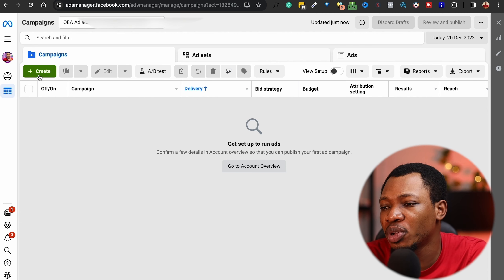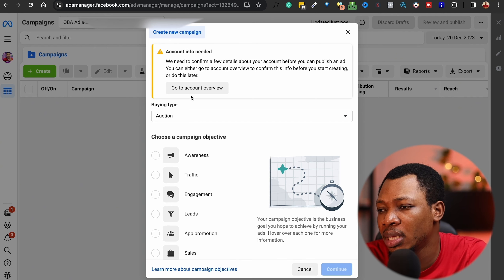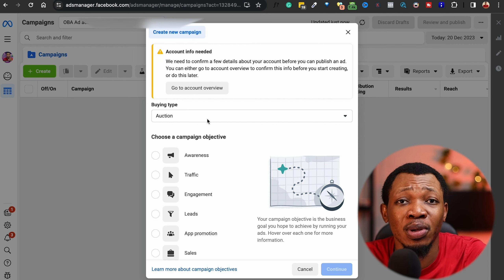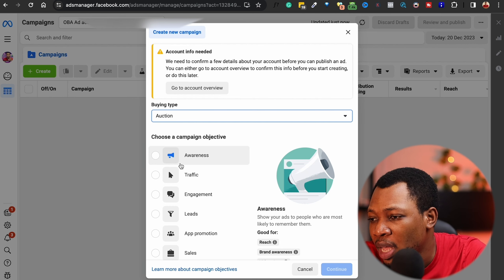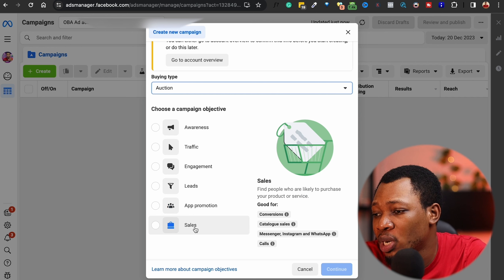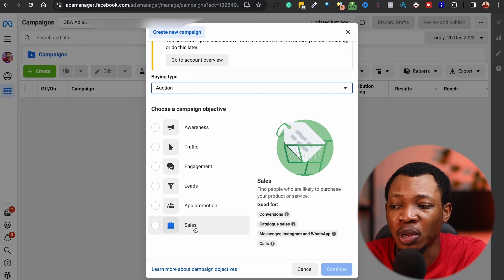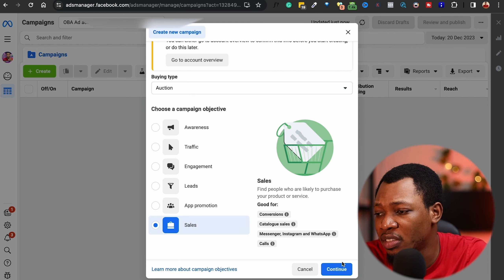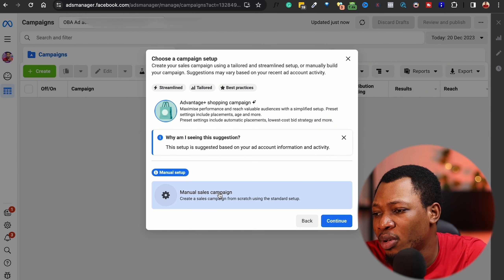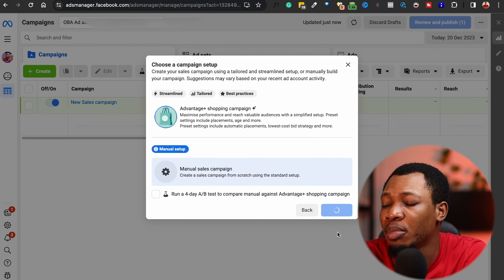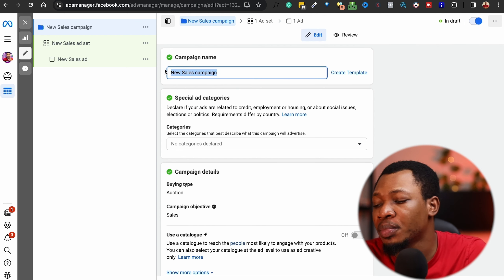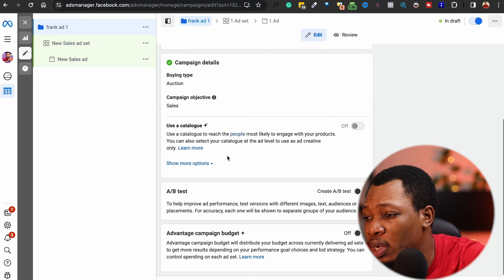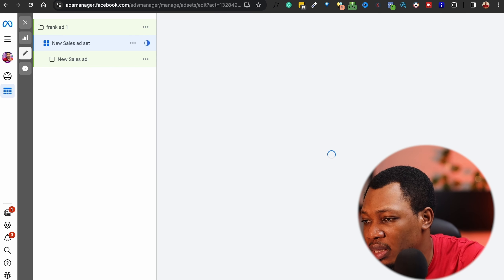Once you've sorted out the Ad Manager, the next step is the Campaign level. Click on 'Create a Campaign' — it may say you need to confirm account details before publishing, but we'll do that later. For buying type, leave that option. You'll see objectives: Awareness, Traffic, Engagement, Leads, App Promotion, and Sales. I love to click on Sales and use the Conversion option because I want to fully track all my sales. Click on Sales, then Continue, then select 'Manual Sales Campaign' because I want to handle everything myself, and click Continue.